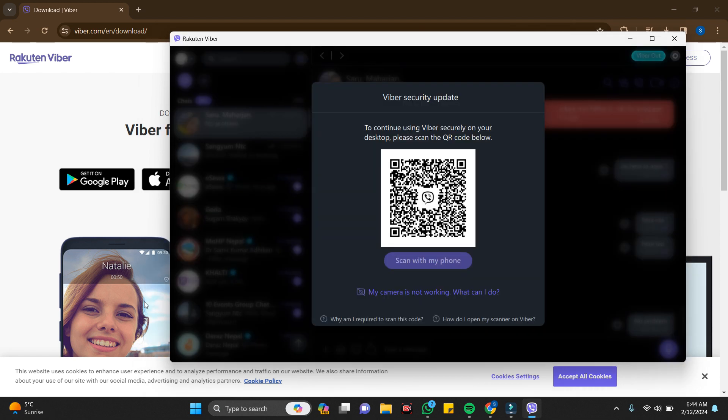Now you have to scan from the phone to continue using Viber securely on desktop. To transfer your data and synchronize your data, you just have to scan from your mobile. In mobile, go to the profile and go to the scan page and scan it.